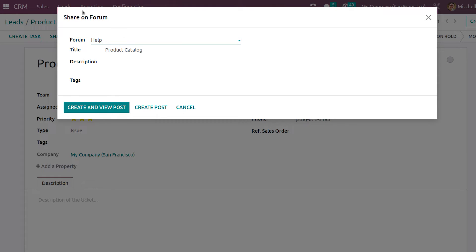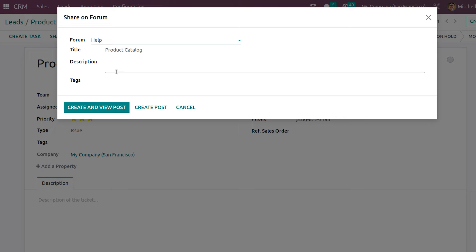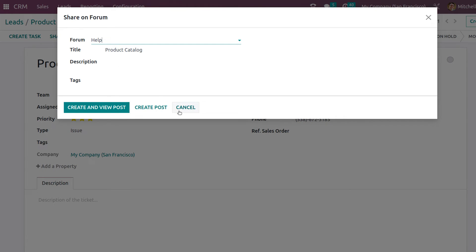Clicking Share on Forum, you have the option to give a forum title, add a description, and add tags, then post it. I'll cancel that for now.